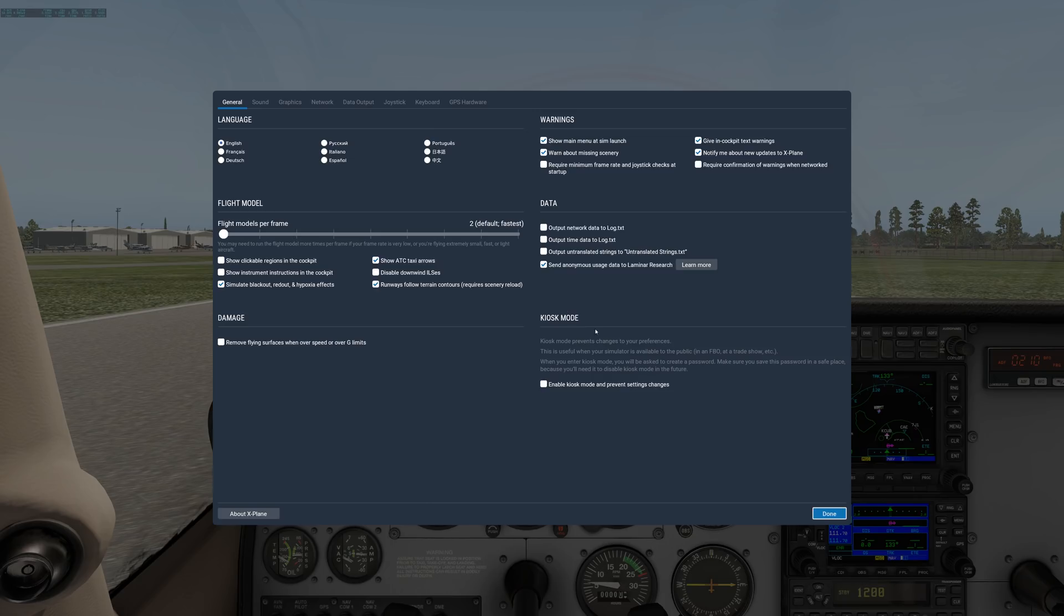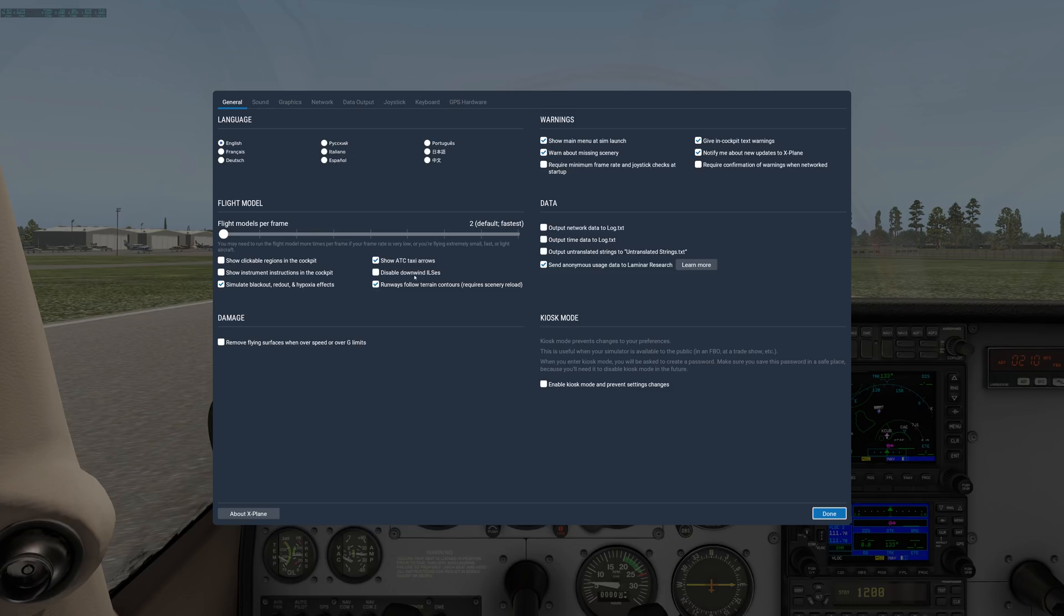Kiosk mode is kind of interesting, but that's only if you're using X-Plane and multiple users are getting on and you want to lock them out of all these settings. Typically, a home user doesn't need that.